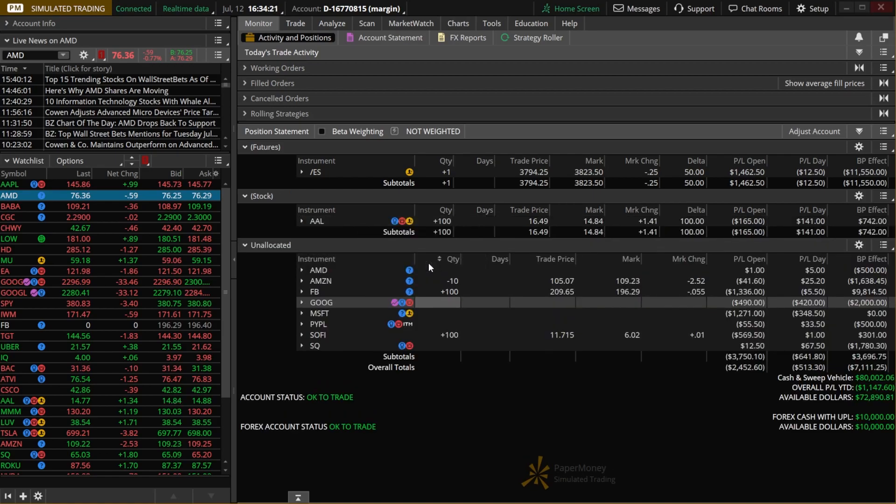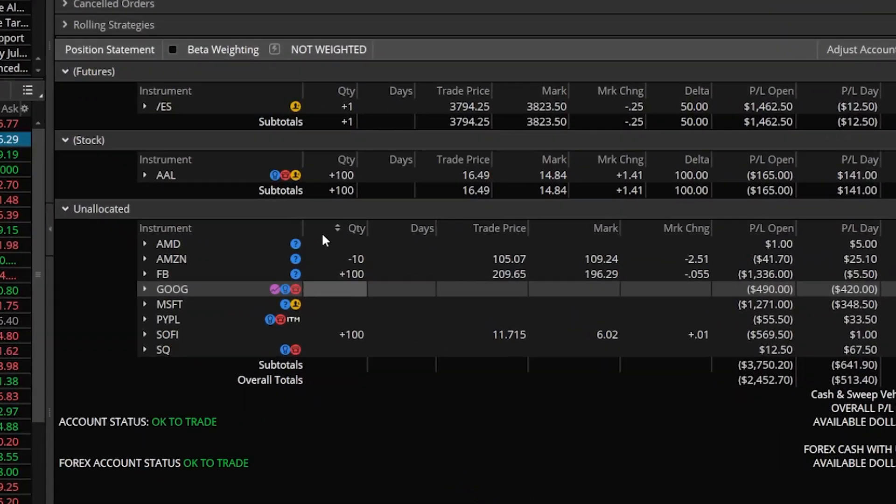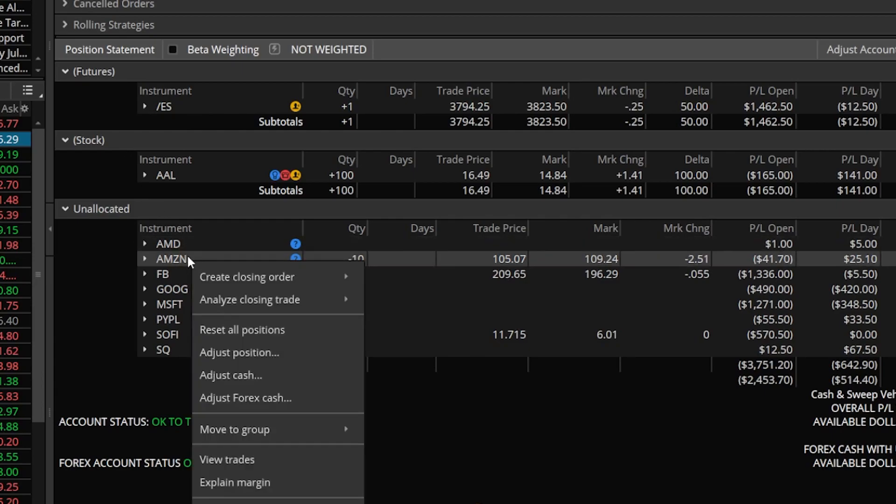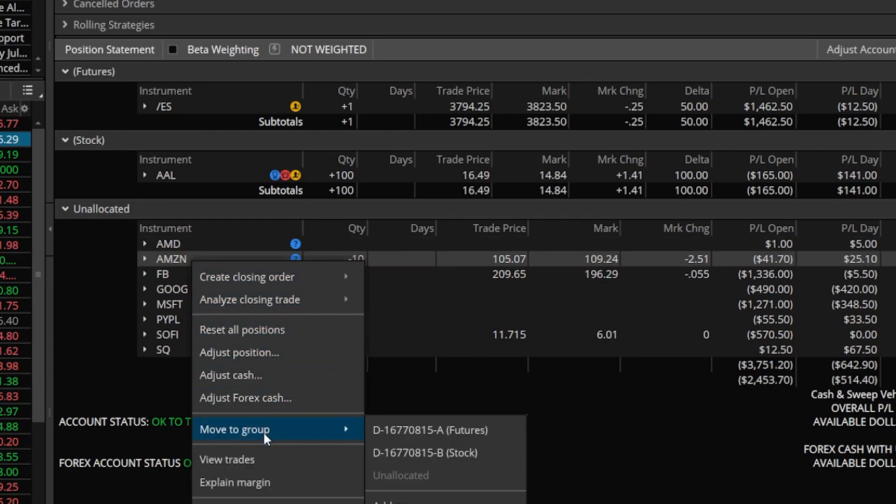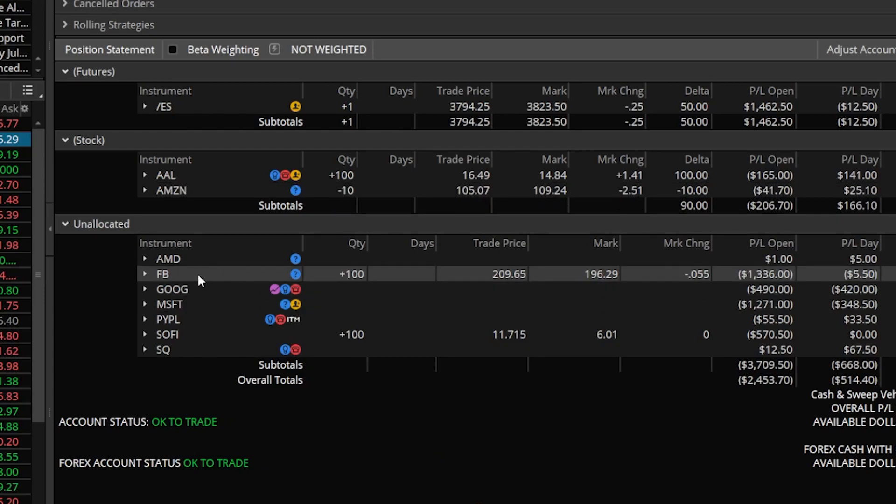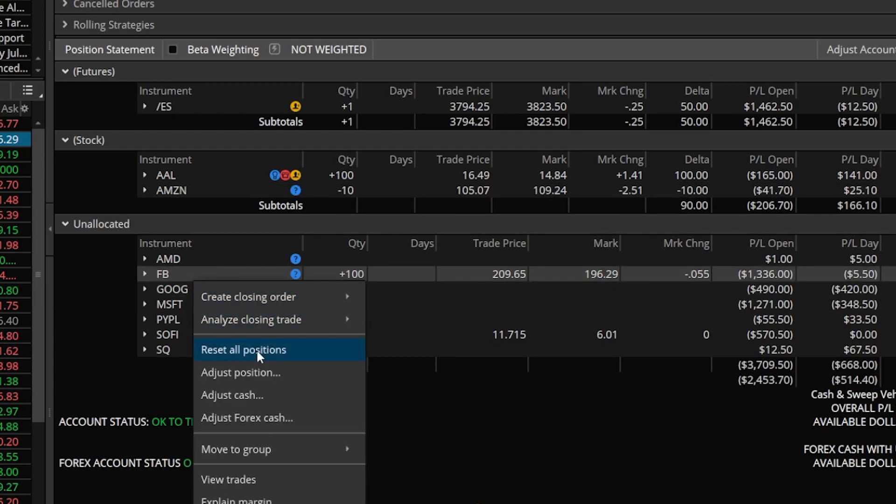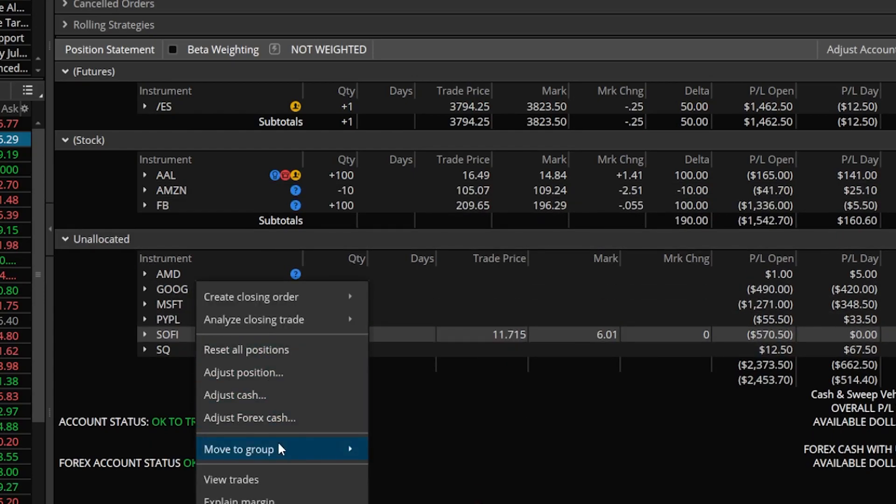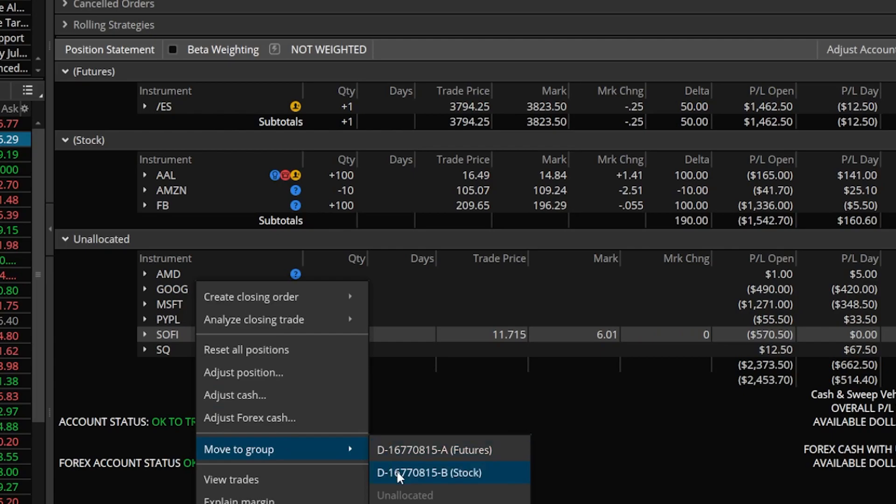Just like before you can see American Airlines disappears from the unallocated group and now appears in the brand new stock group. Let me go ahead and move all of the other stock positions over to the same group. So right here I'm moving over Amazon. Let's next move over Facebook and then finally we'll move over SoFi.